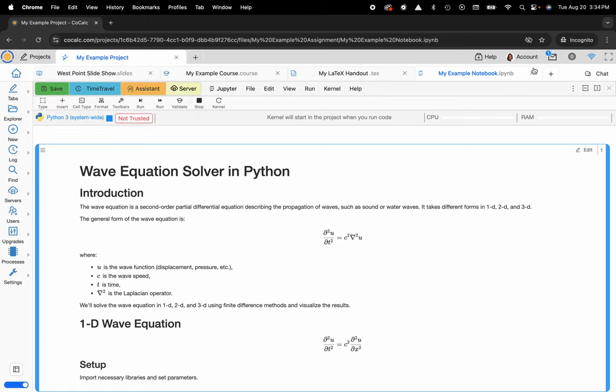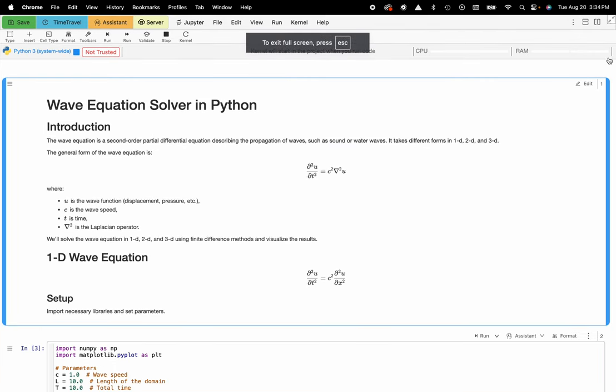To do that I'm going to navigate to the upper right hand corner and I'm going to click on the full screen mode.